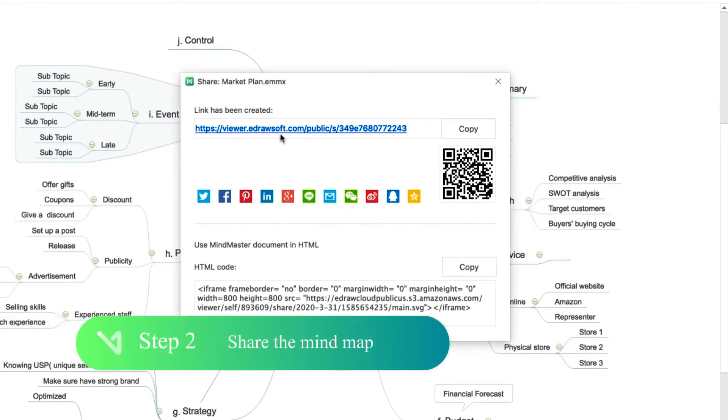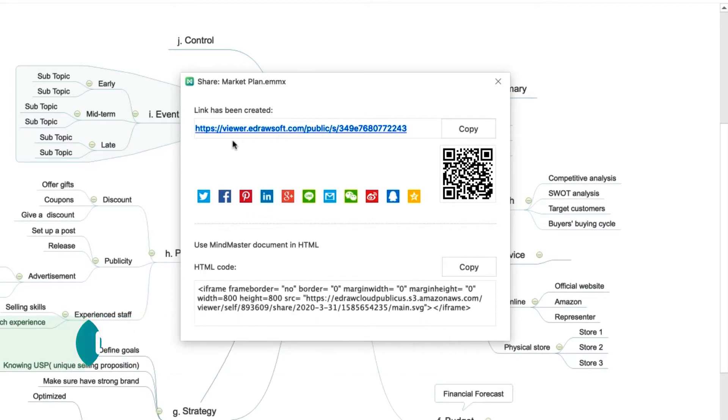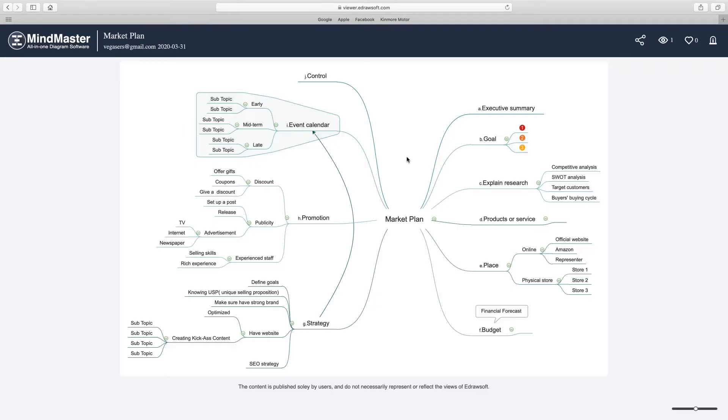Step 2: Share the mind map. A web link has been created. Copy the link and open it with any web browser such as Google Chrome or Edge. You can open any of your local eDraw files with this viewer tool.